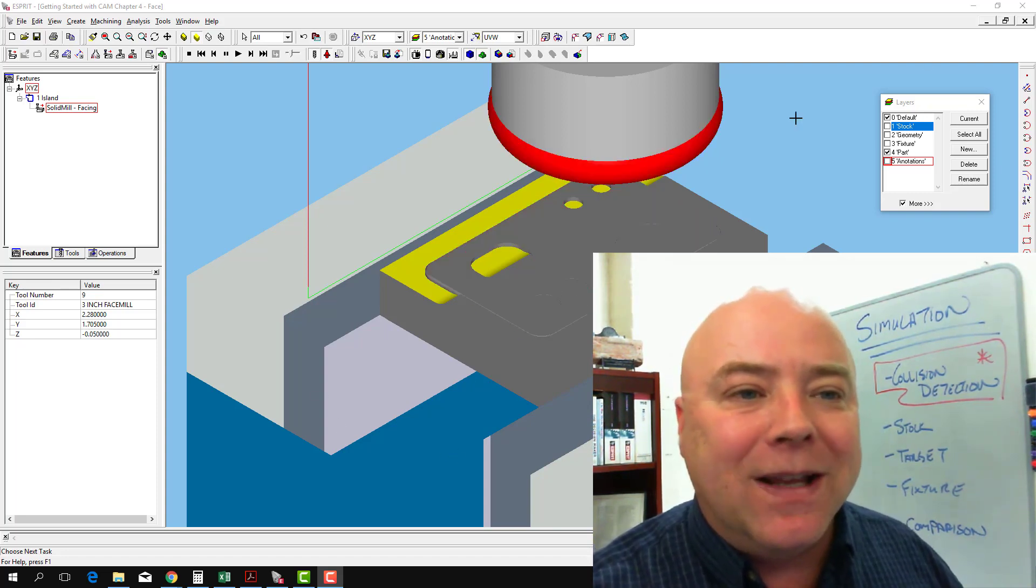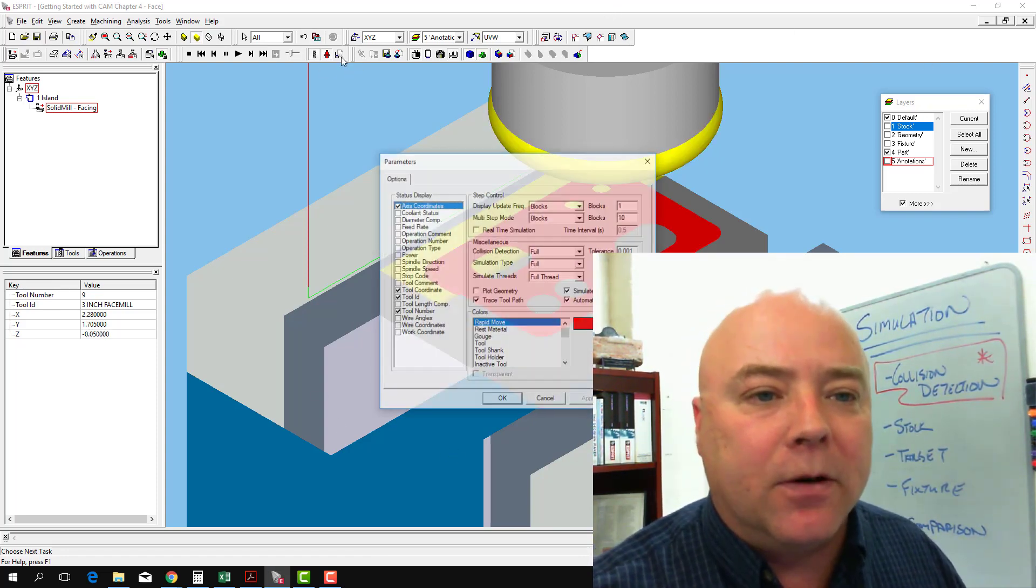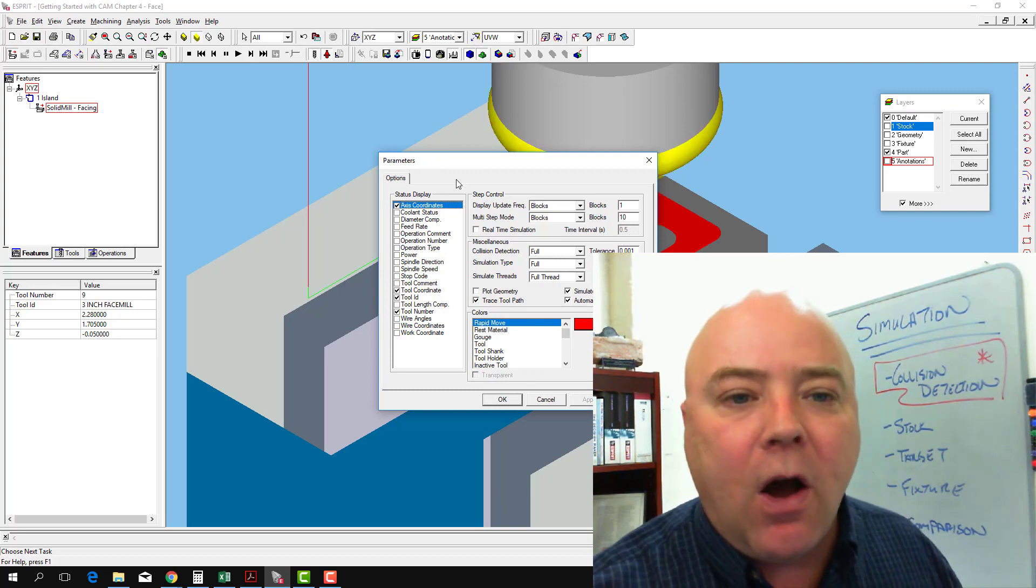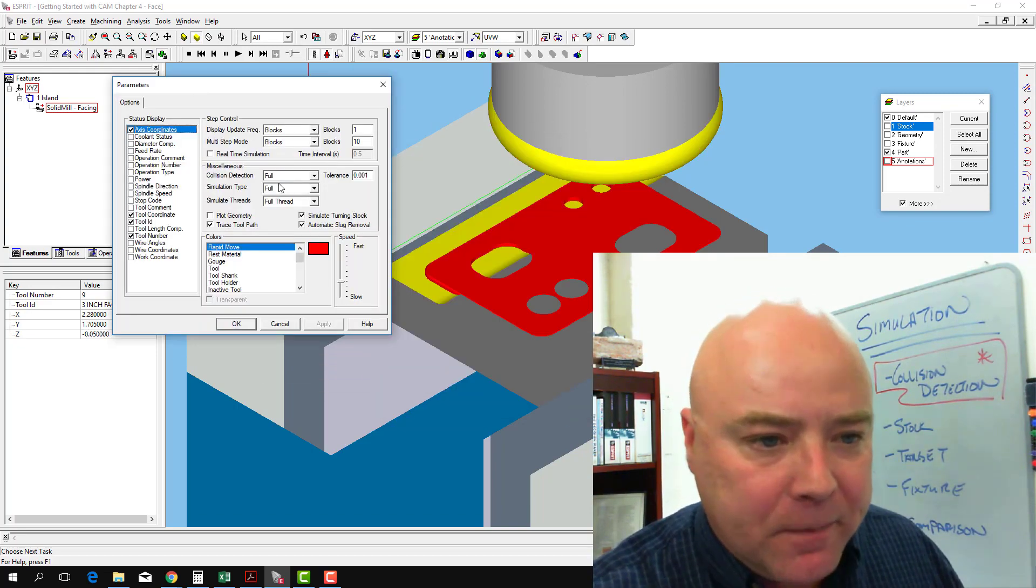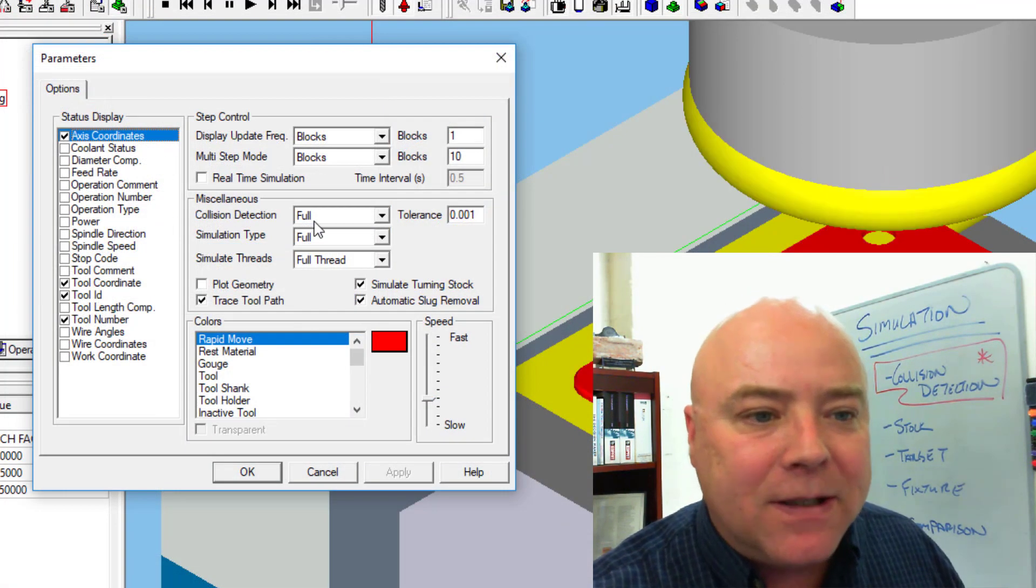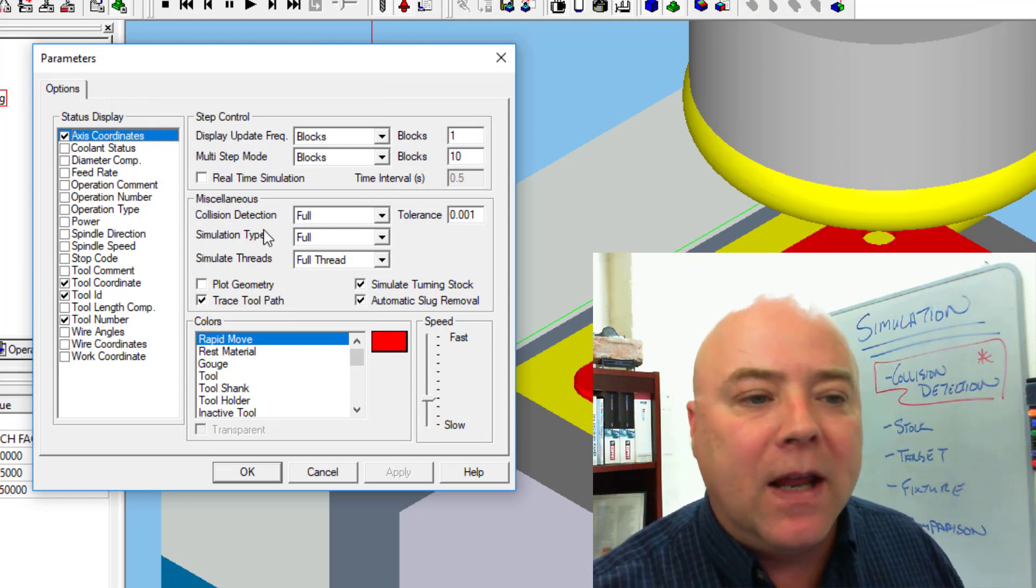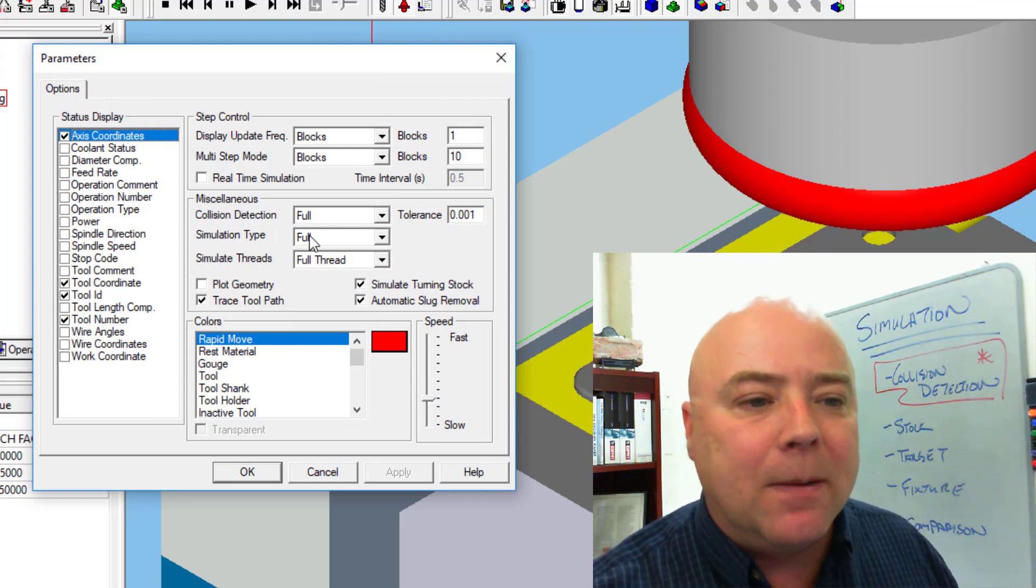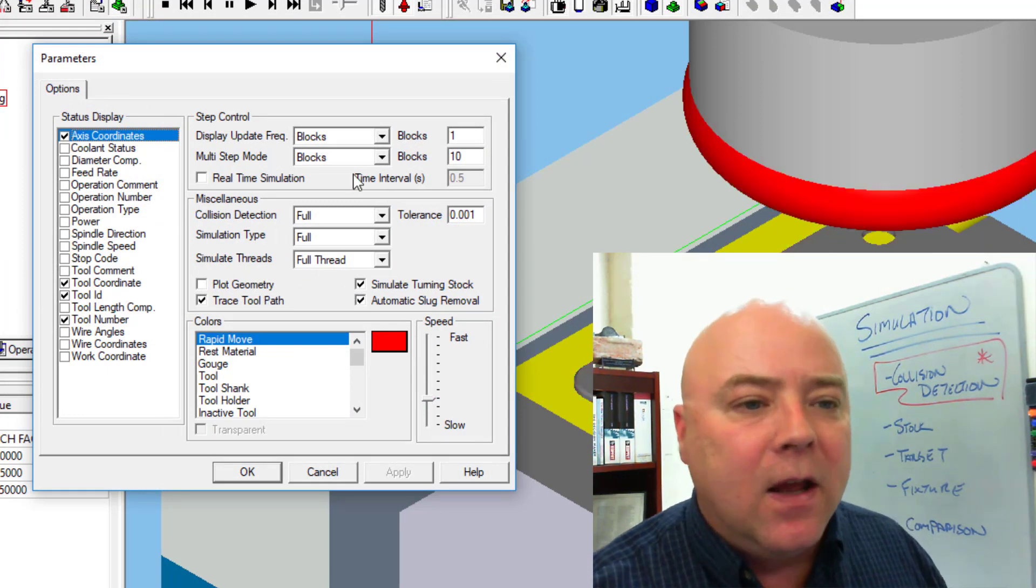We get that by setting our simulation parameters. If we go to options in our simulation parameters and we want collision detection to be set to full, we can have the simulation type to full, simulate full thread.